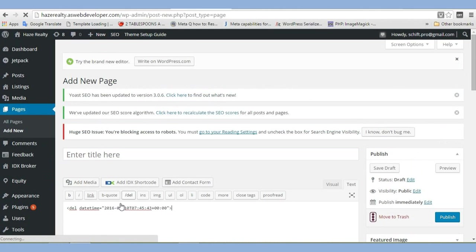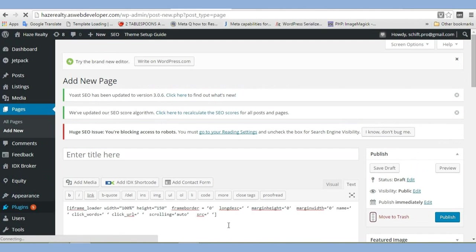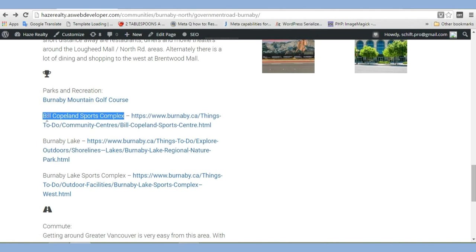So we've got our code there now. The name of the website is going to be, or the page is going to be, Bill Copeland Sports Arena. Let's copy that in there. Make that our title.